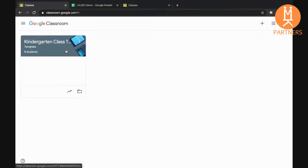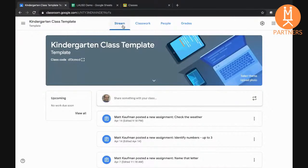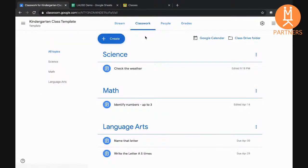For this demonstration, we have already built out a template course in Google Classroom. You can see that it contains multiple topics and assignments already.